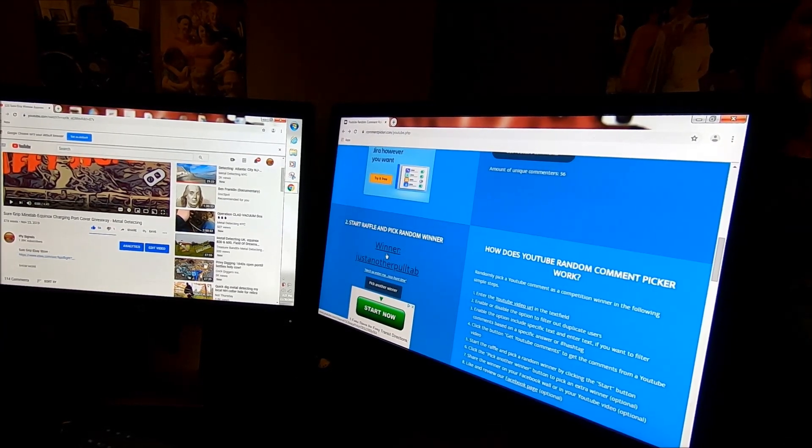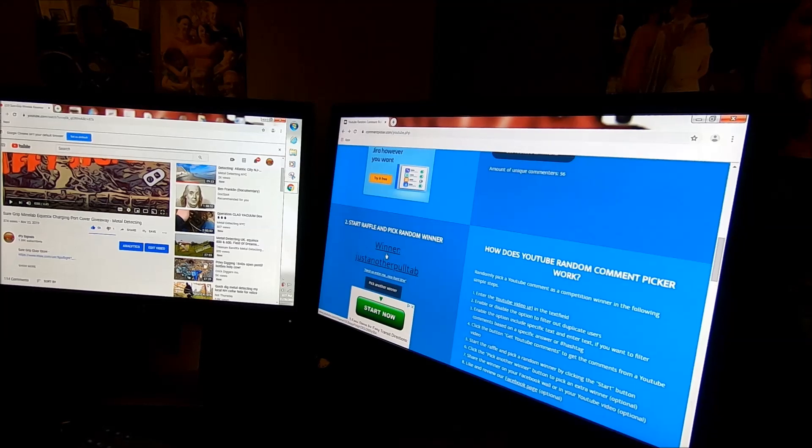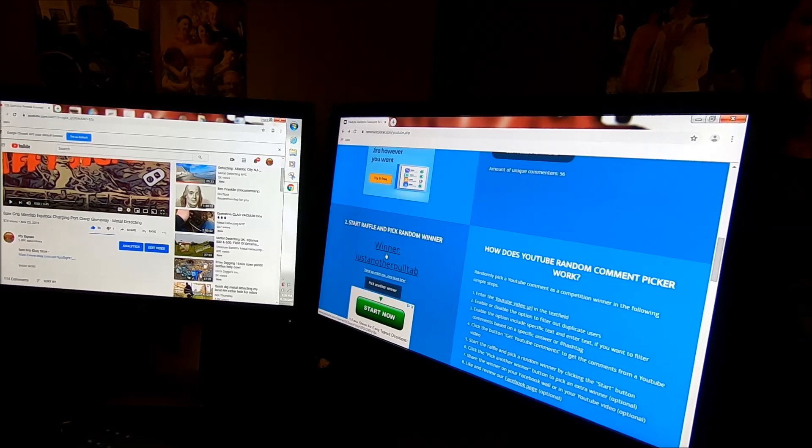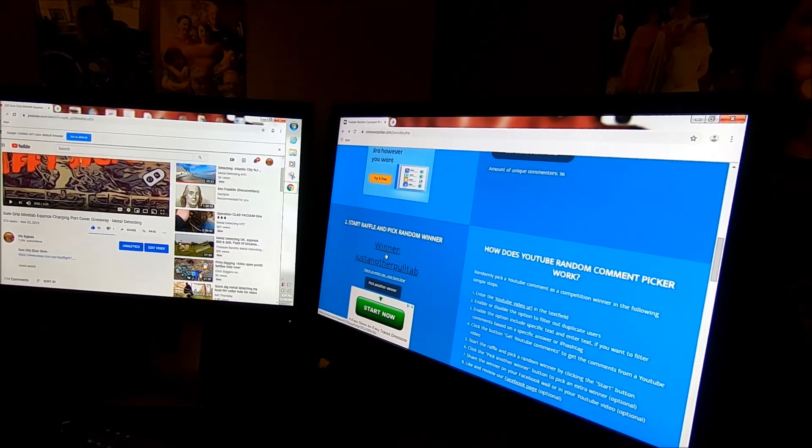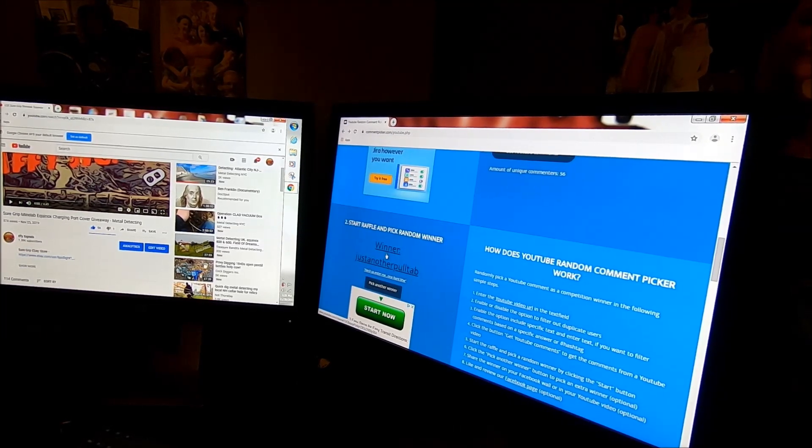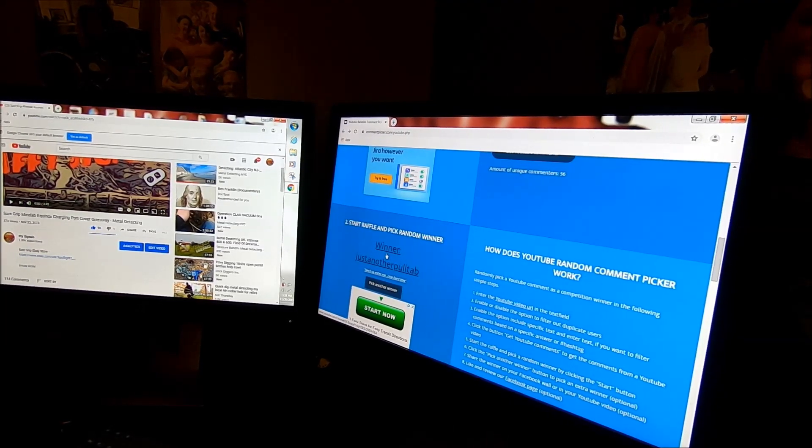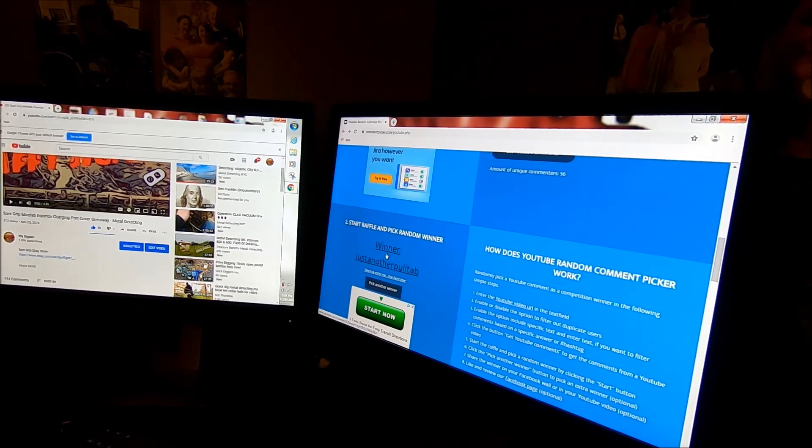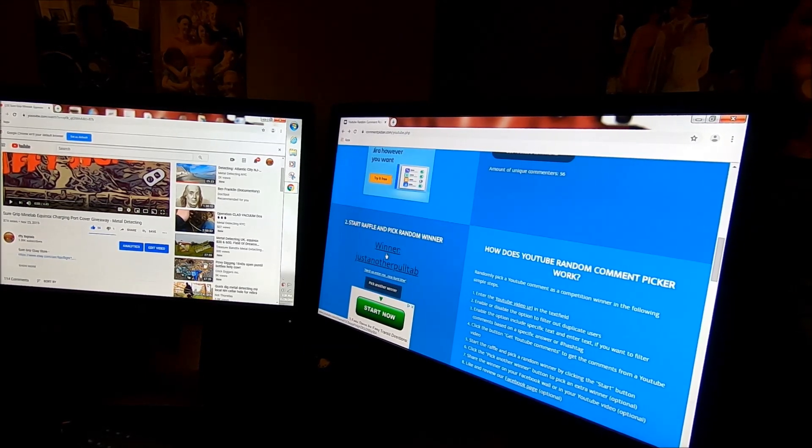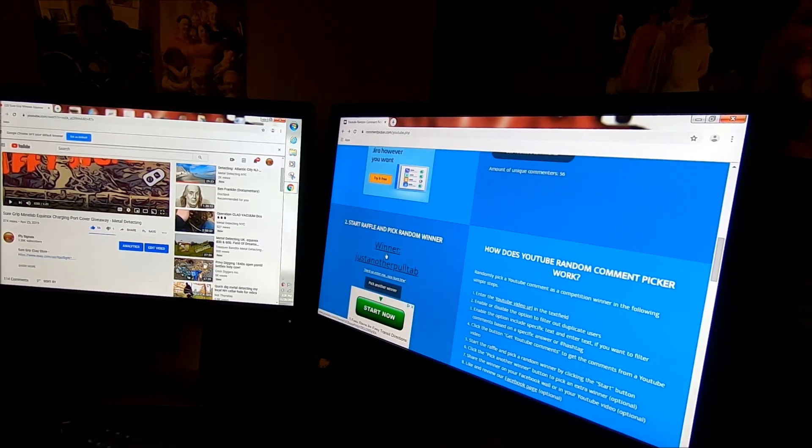Just another pull tab, congratulations! Heck yeah, enter me in. Nice hunt by the way. Congrats, just another pull tab. Email me your address at ifthesignals@gmail.com and I will get this in the mail to you.